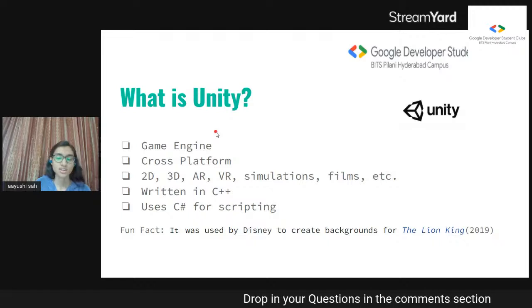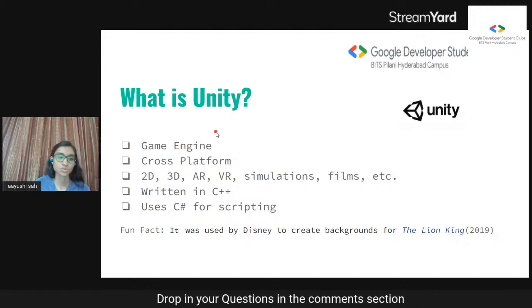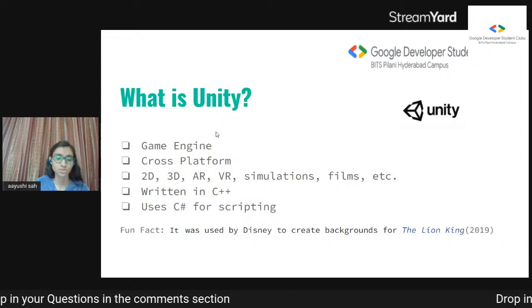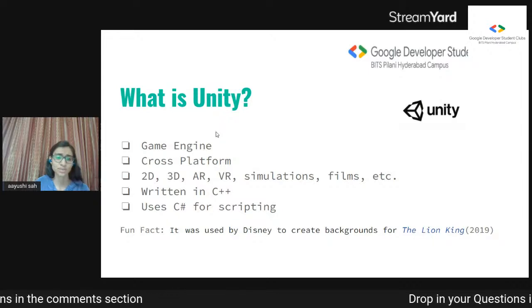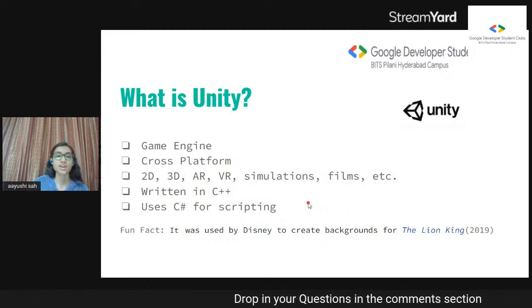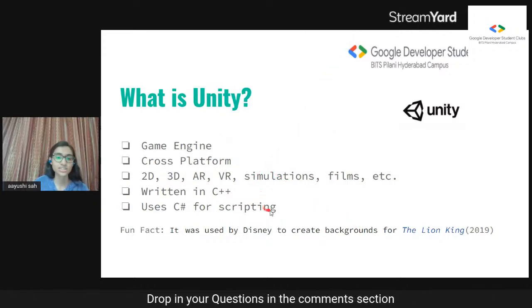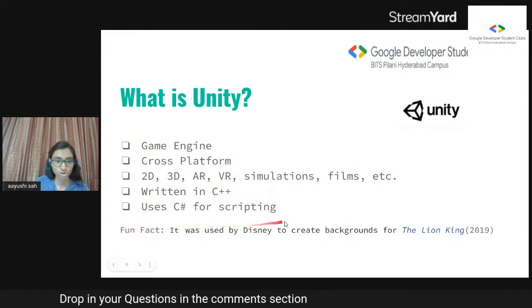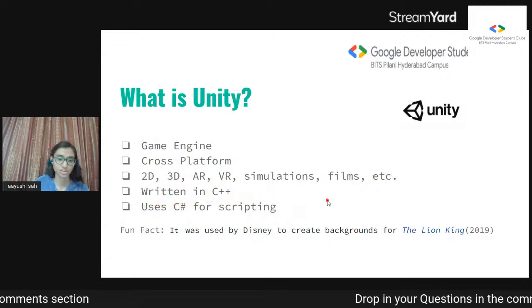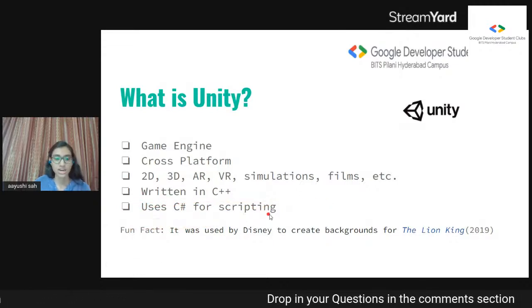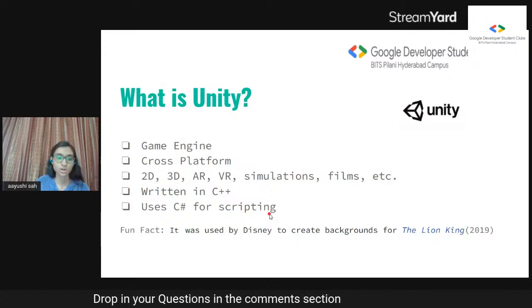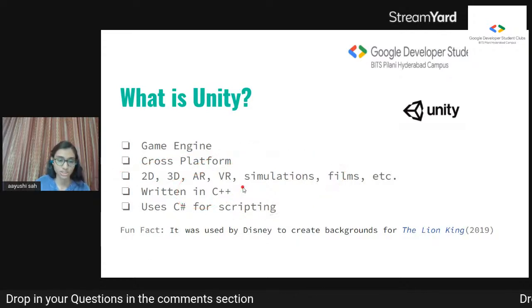Another thing about Unity is that its source code was written in C++, but I should point out that the source code is not open-source software — it's proprietary, closed source. Unity uses C# for scripting. I want to say you can use JavaScript as well, but it's been deprecated, so I'd be skeptical. Also, Unity documentation is in C#.